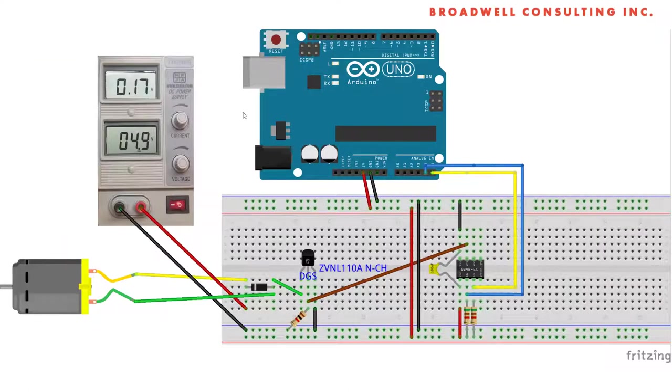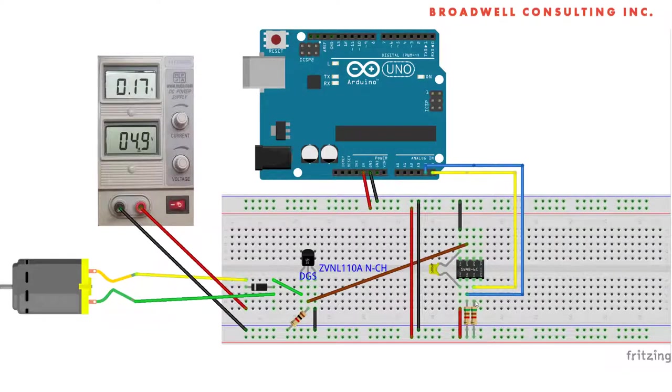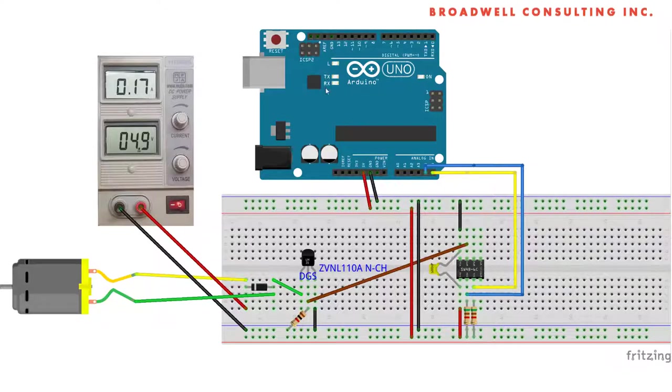In this example, we're going to be controlling a DC motor using an Arduino connected to a Serial Wombat via I squared C. The Serial Wombat will be powered by the Arduino's power supply. The motor will be powered by a benchtop power supply. You could also use a battery.